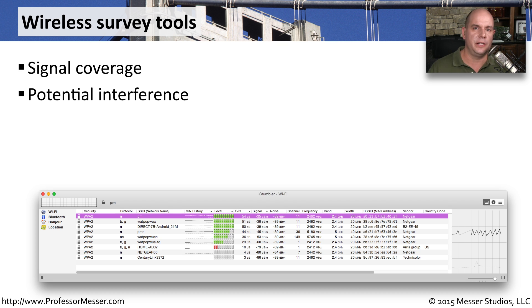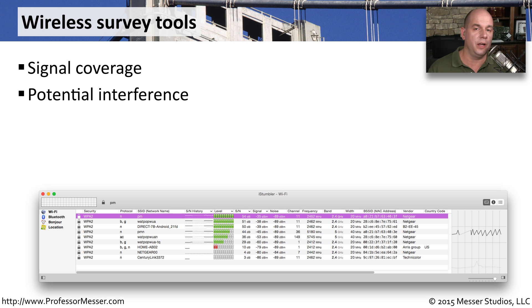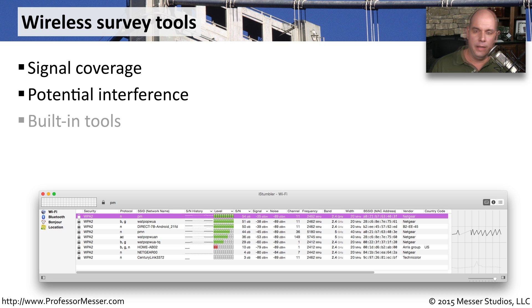Another important consideration on wireless networks is potential interference. You want to be sure there's nothing that's going to damage the signal going through the air. Things like microwave ovens or other wireless devices can cause interference to the other wireless devices on your network.